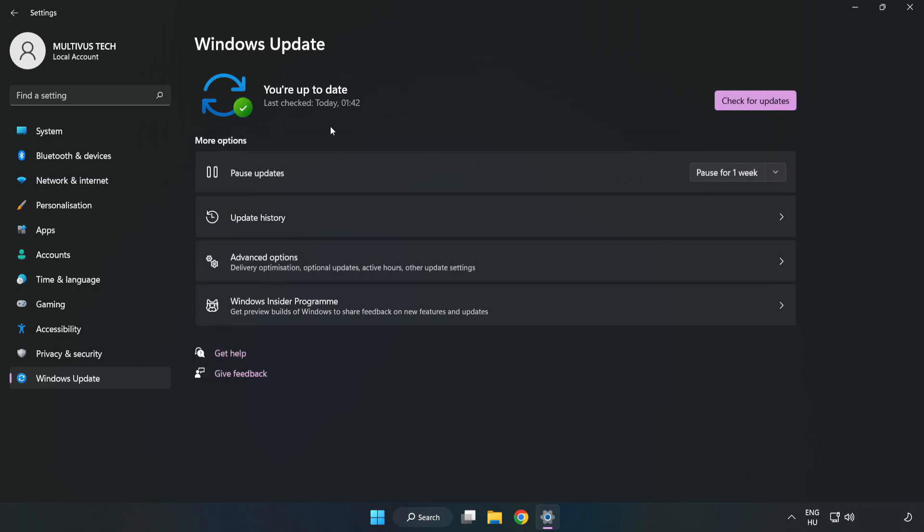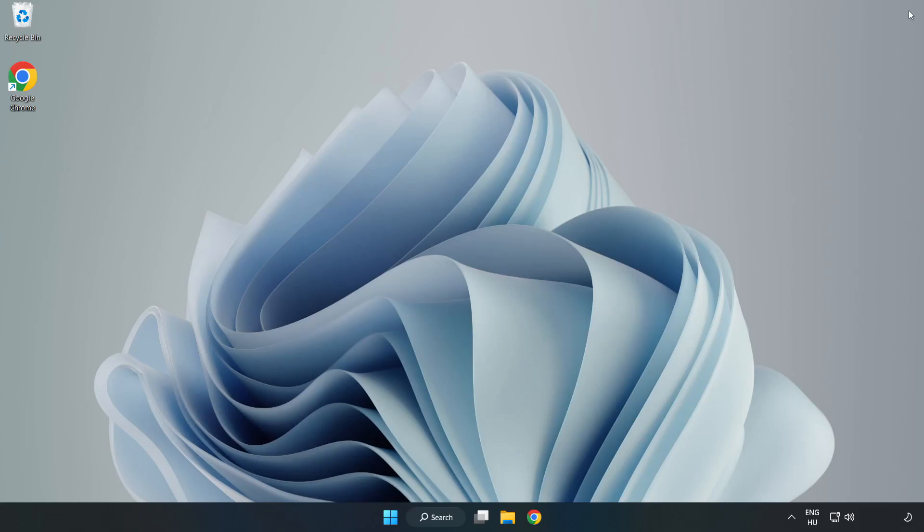After completed, click close. Open Steam.